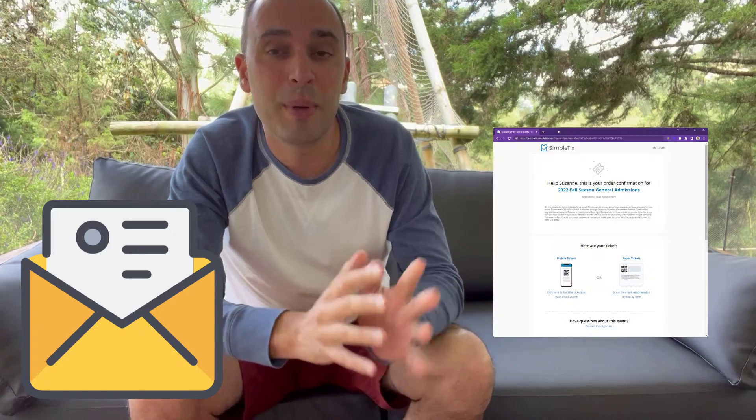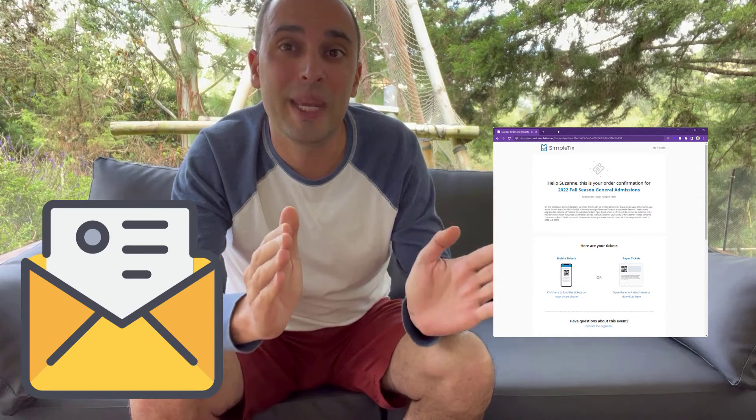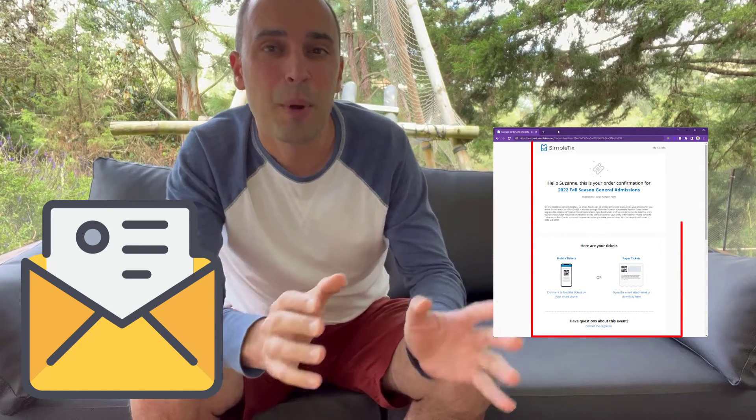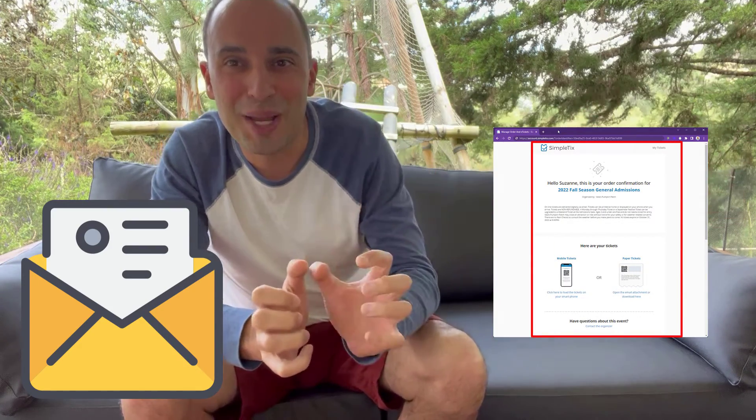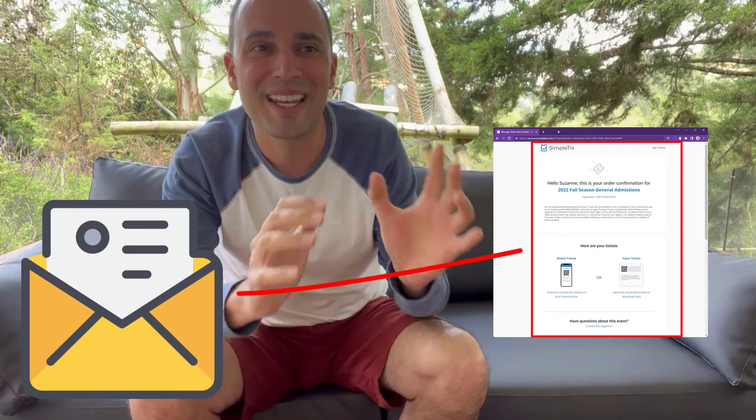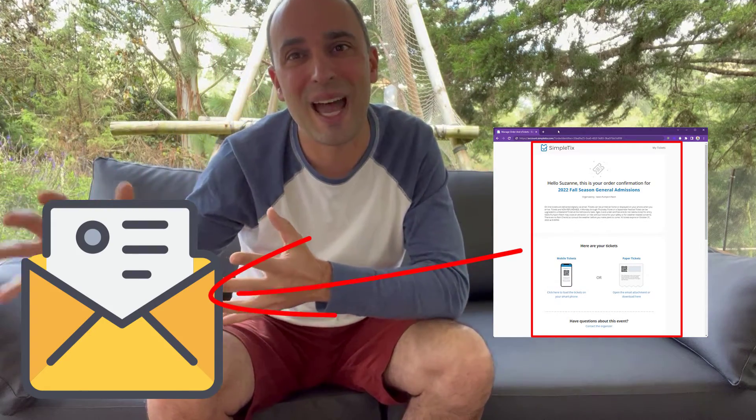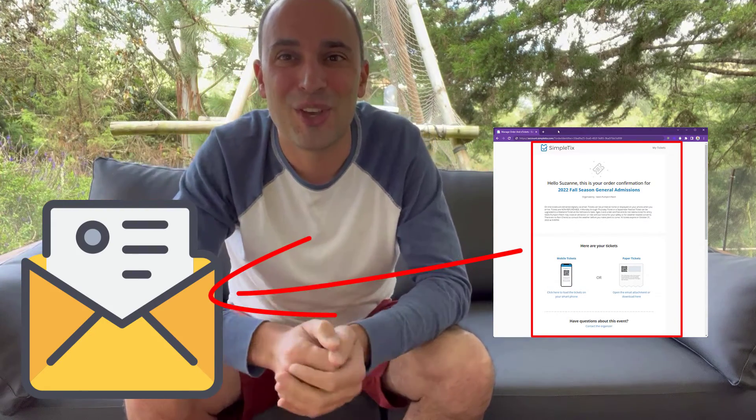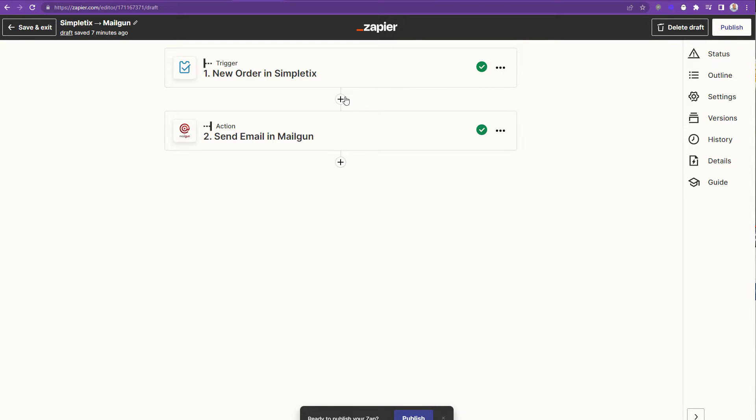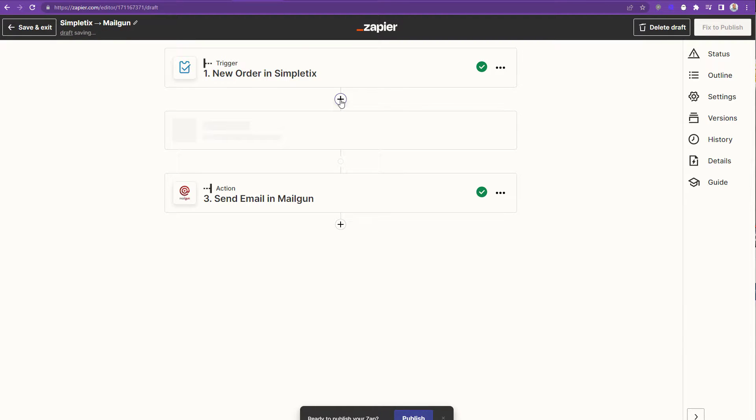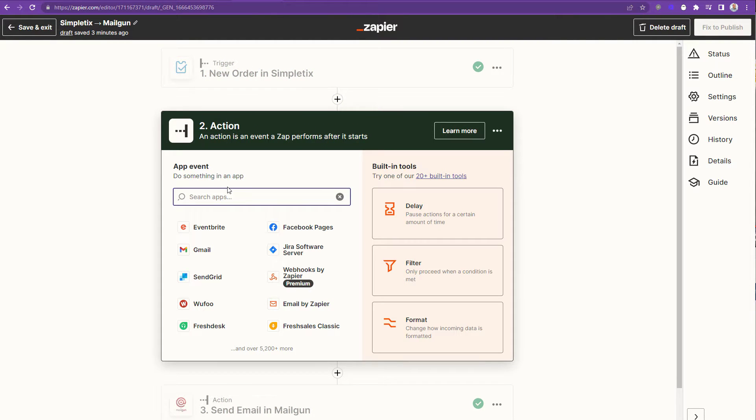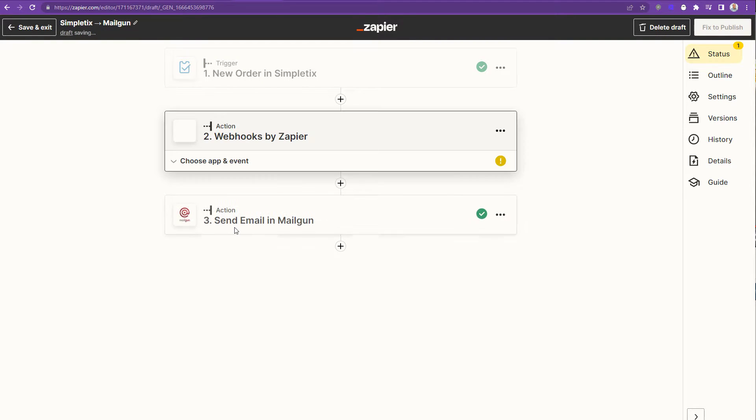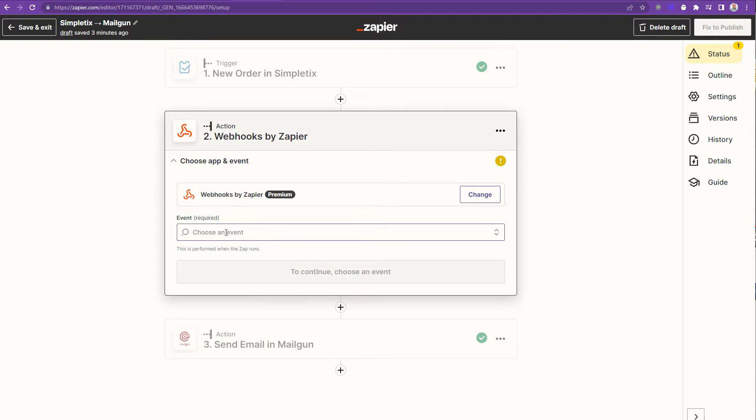Alright so now we're gonna craft the email body. We pretty much have a URL that we can go to to get it but we're gonna need to scrape it and get that content and put it into the zap. So let me show you how to do that. We'll add a new step to our Zapier by clicking the plus sign and I'll search for webhooks right now.